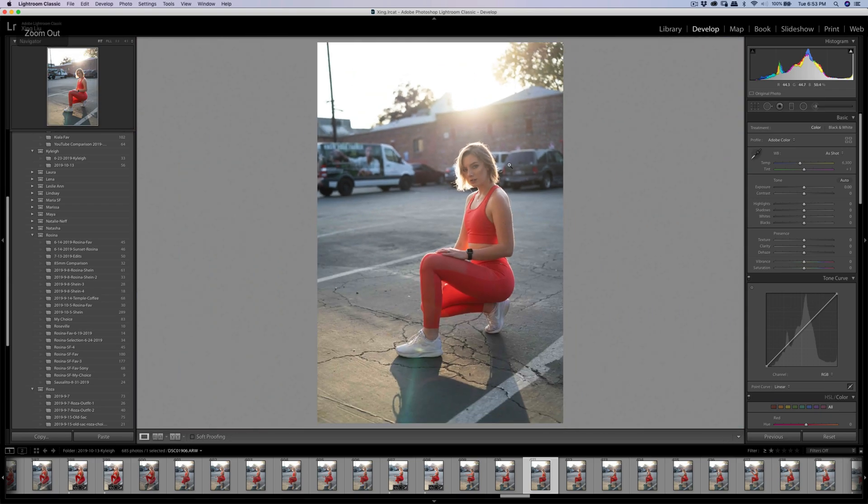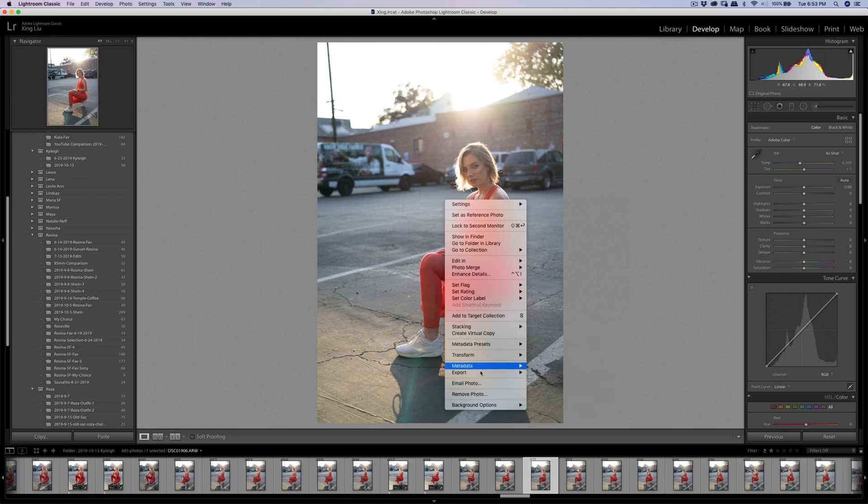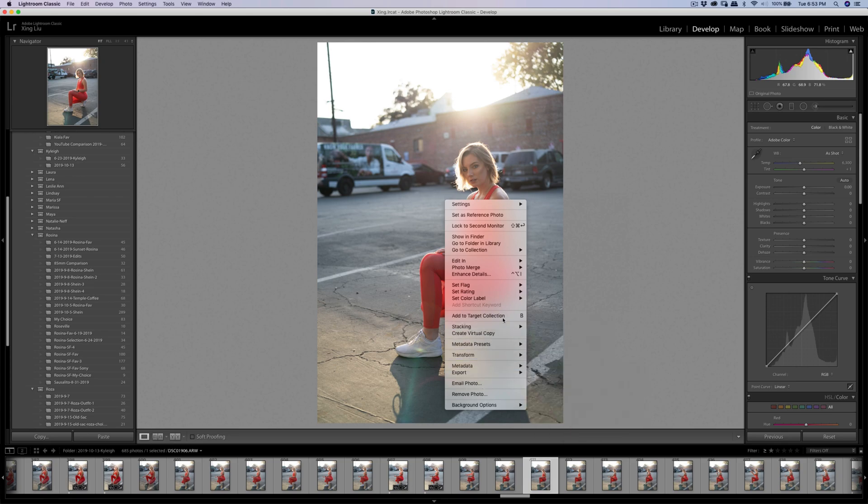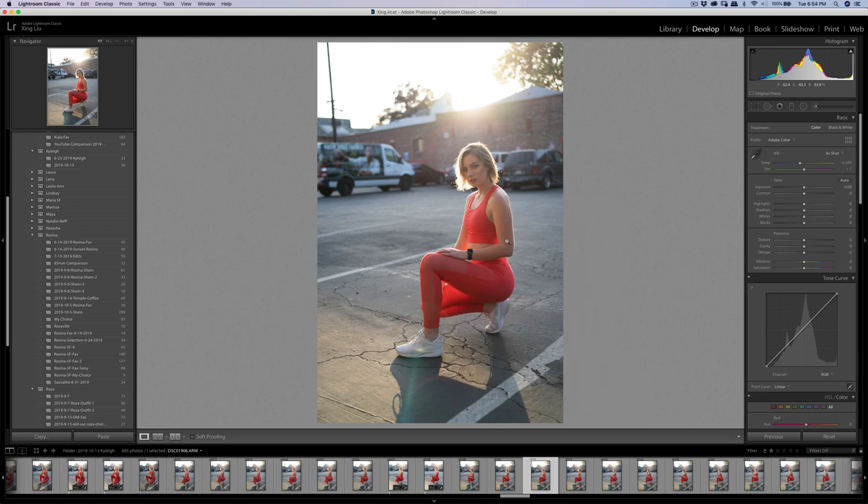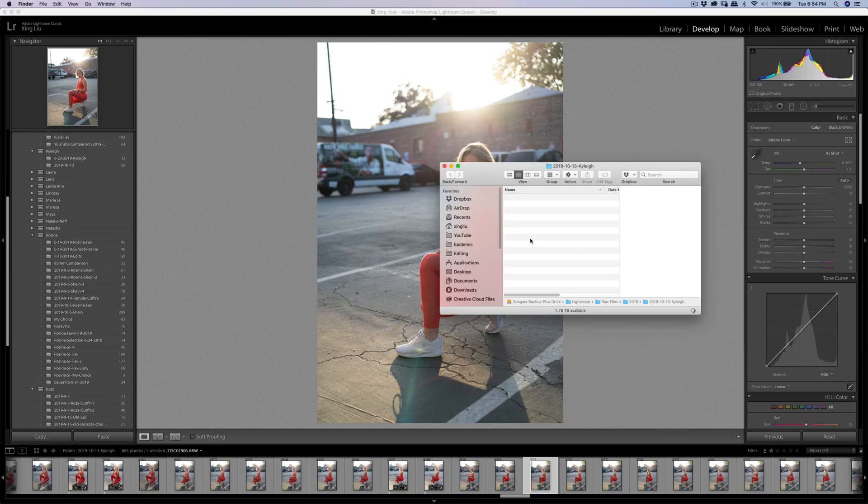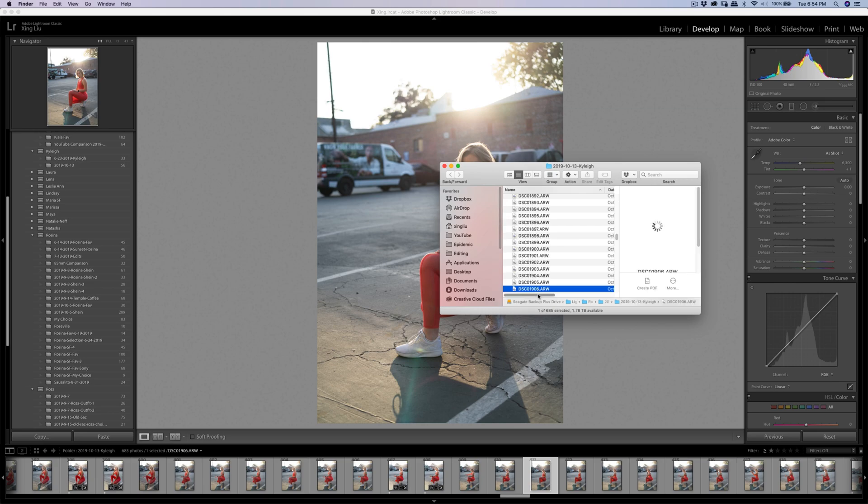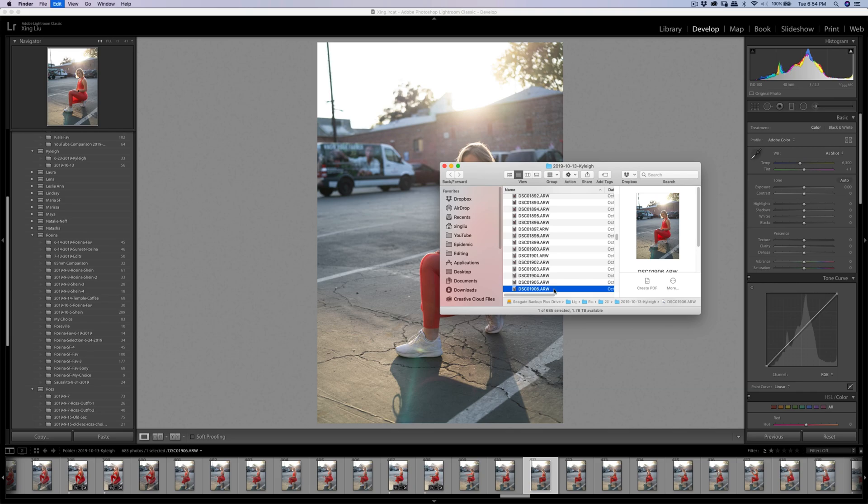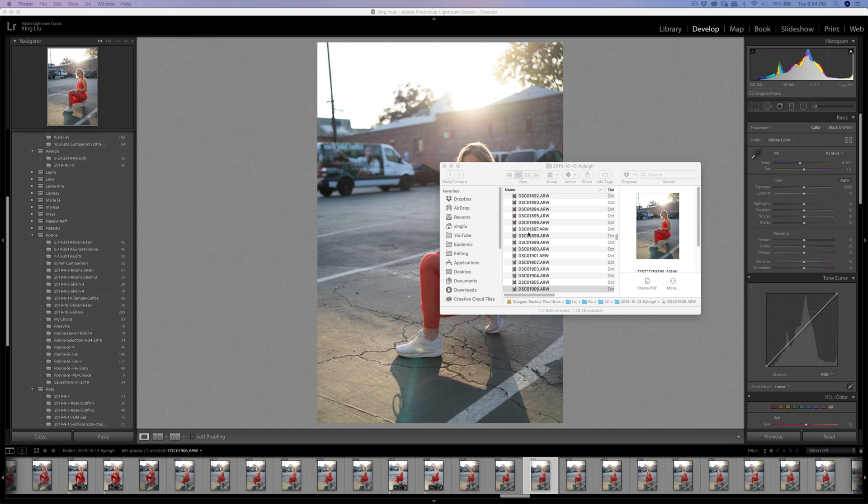First step is I need to find the raw file. I'm going to go to the folder. I'm just going to copy this file out because I know this file has a problem, so I just copy and then paste it outside. I just paste it on my other monitor right there.